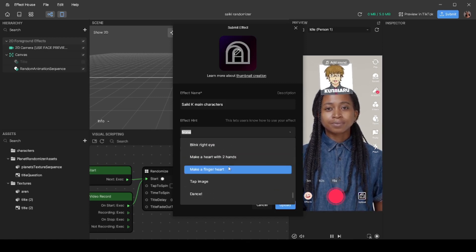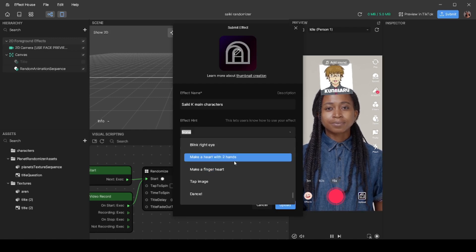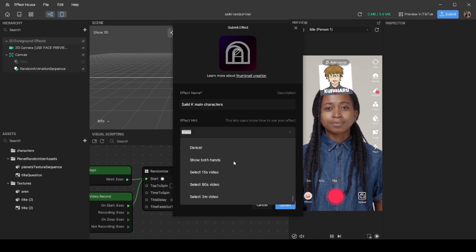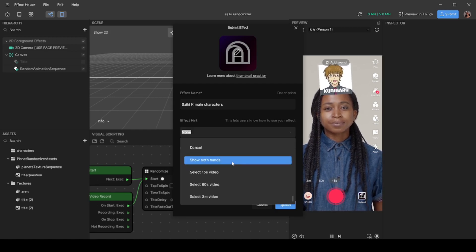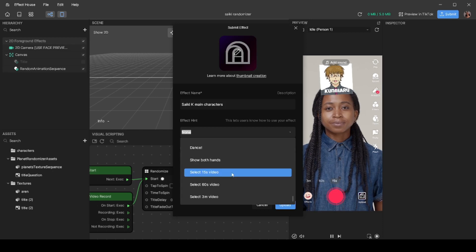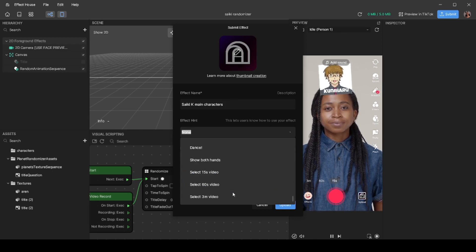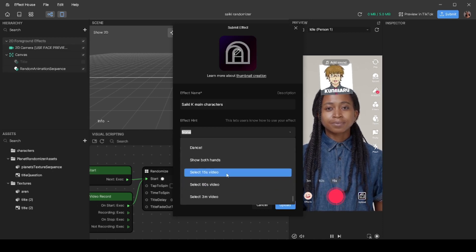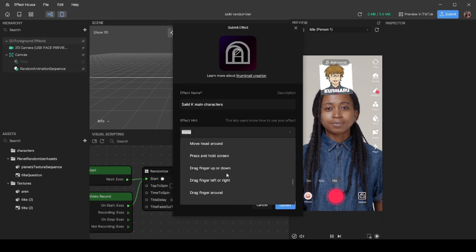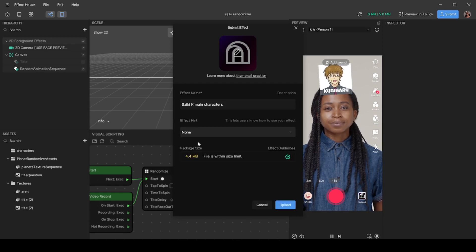This hint is going to be shown to your users when they select your effect so they know what to do and they aren't baffled by an effect that they think isn't working. So this is mainly for your users to understand what to do with your effect once they click it.